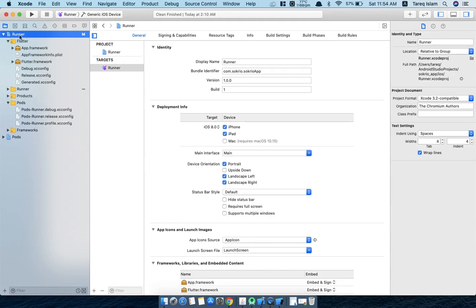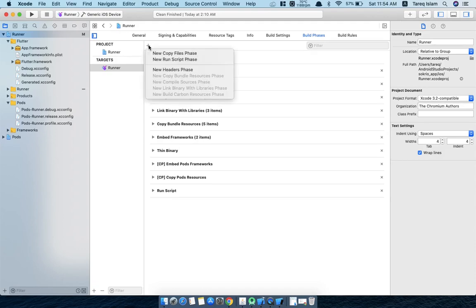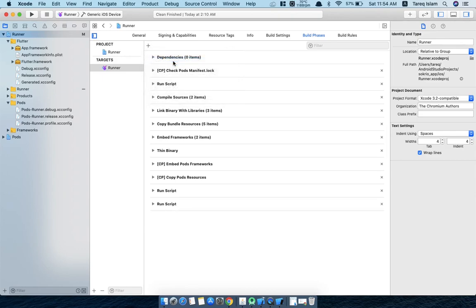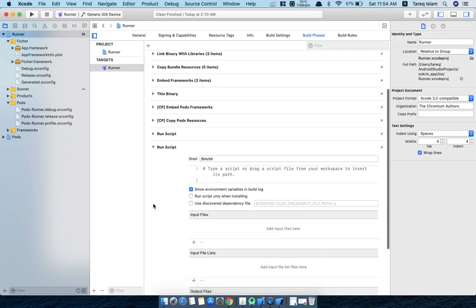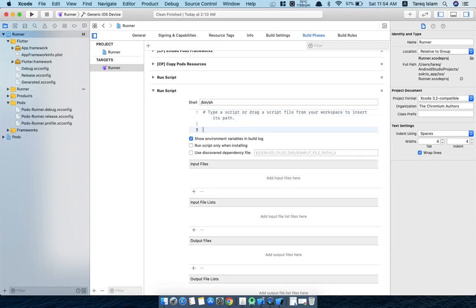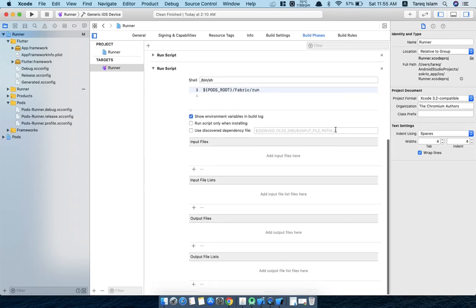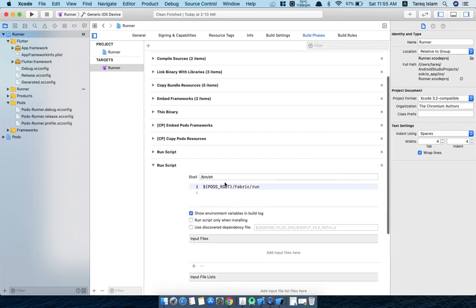So from the runner, then go for the Build Phases. Then what? You have to add here a script - New Run Script Phase. From here, expand this thing and paste whatever you have copied from this Crashlytics thing. Just this, and you are good to go.